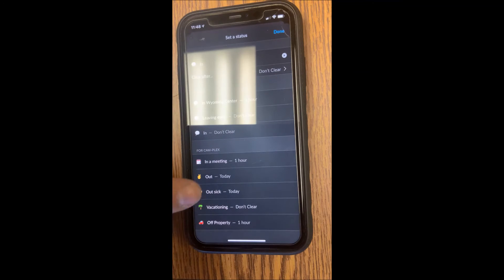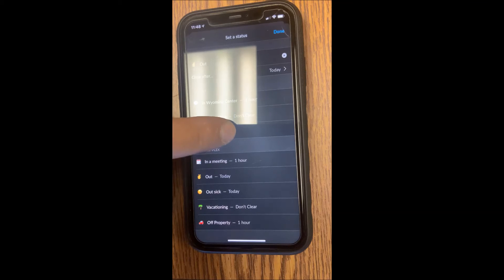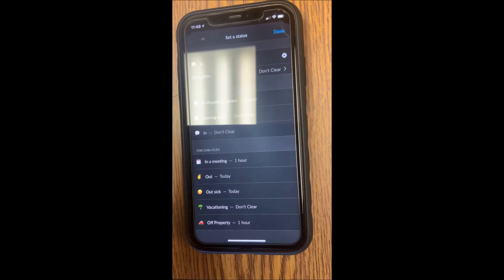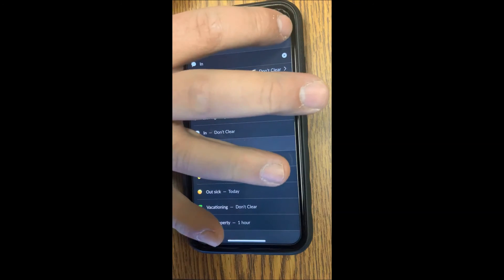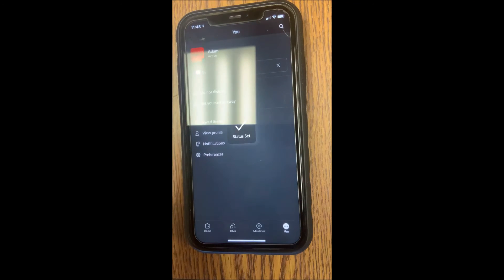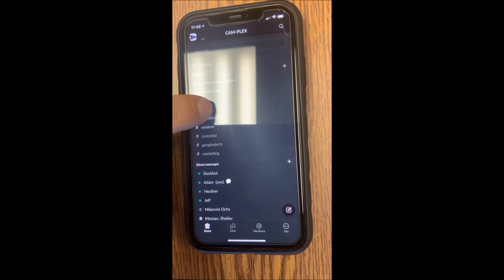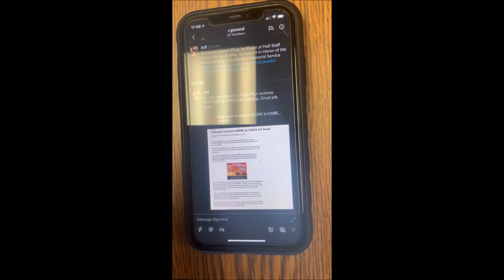Once you've set your status, hit the top right 'Done.' Now your status has been changed and you can go back to Home to view the conversations happening.